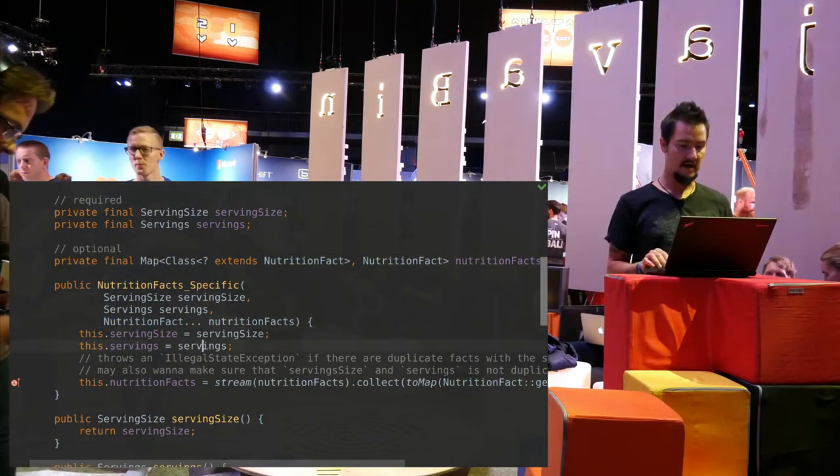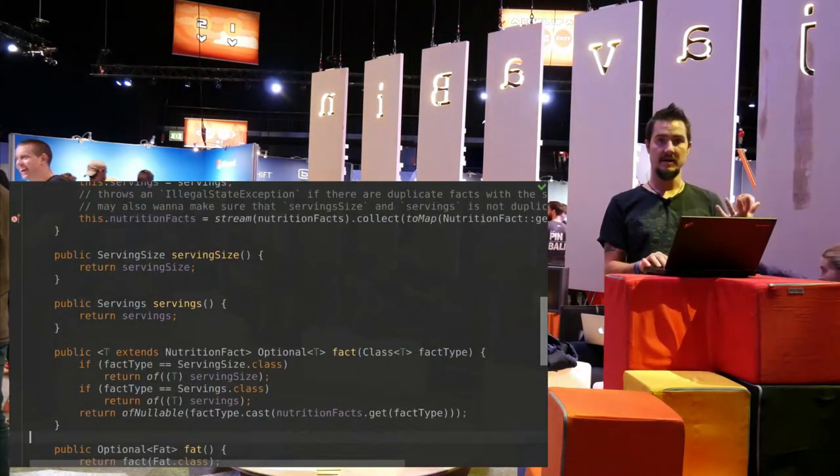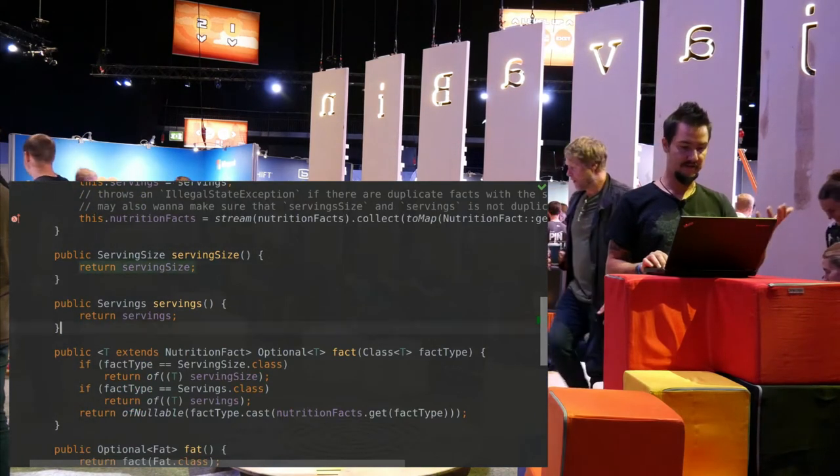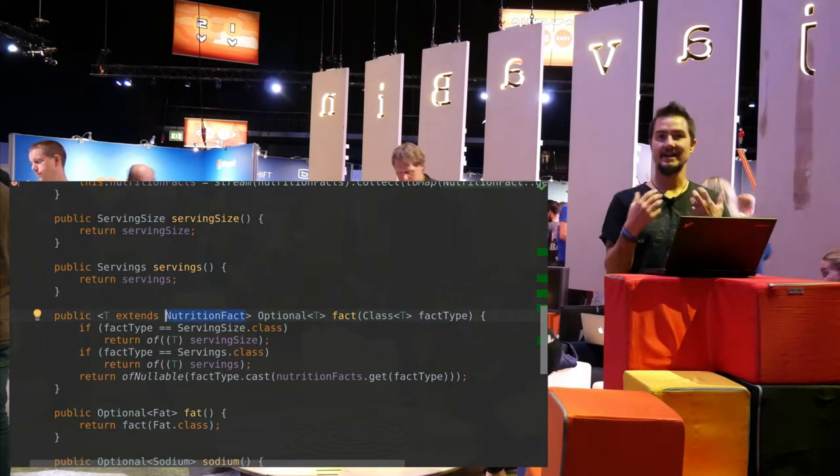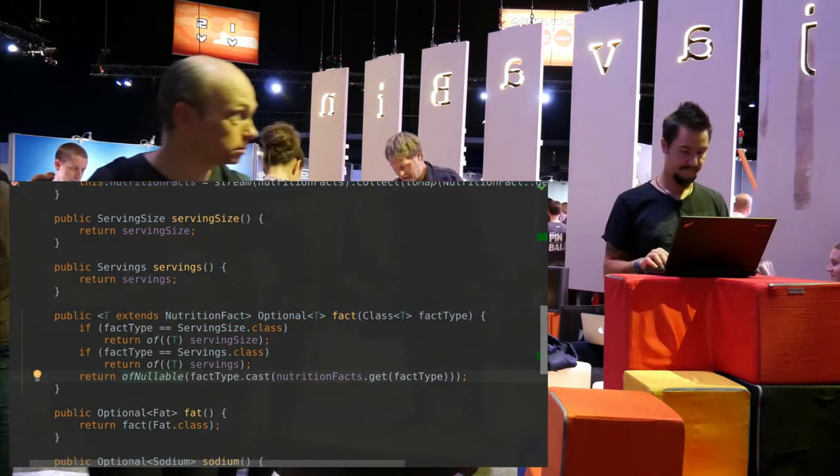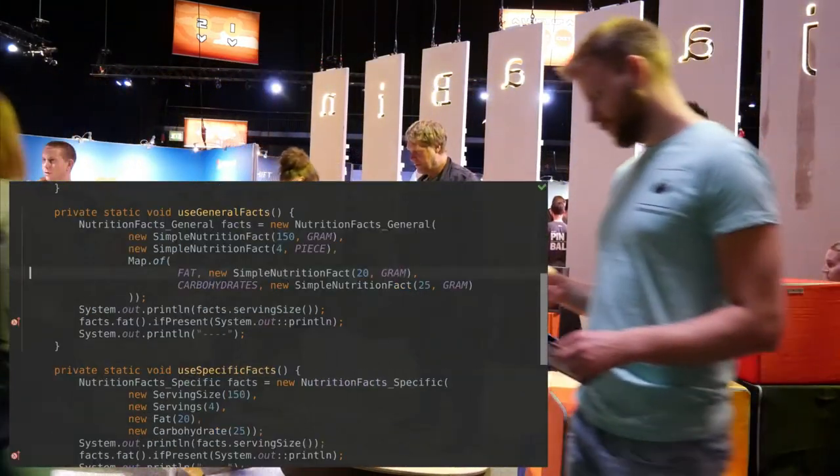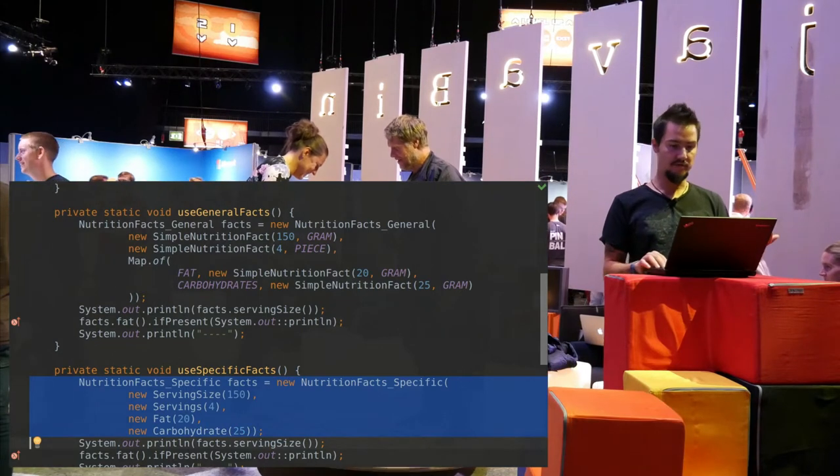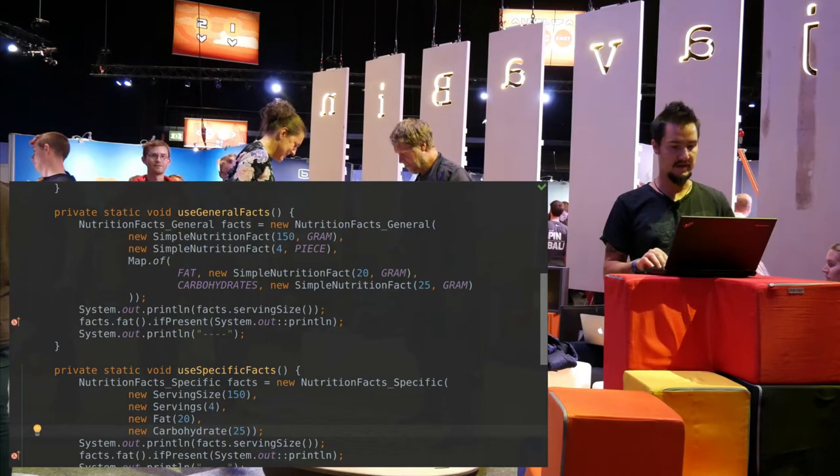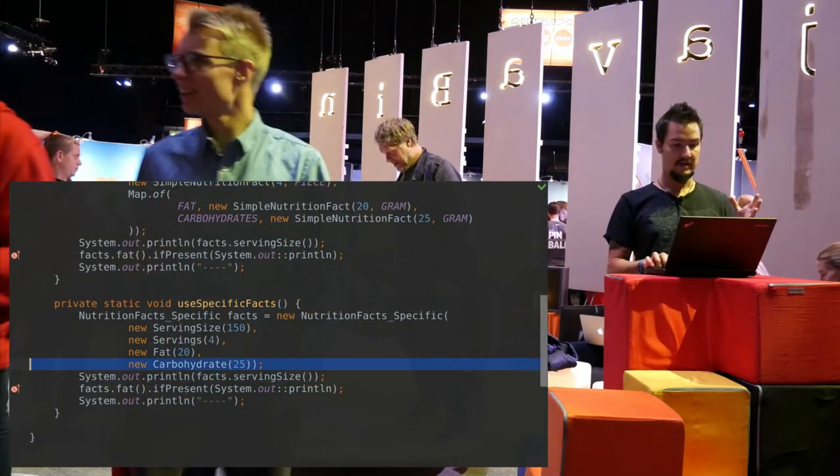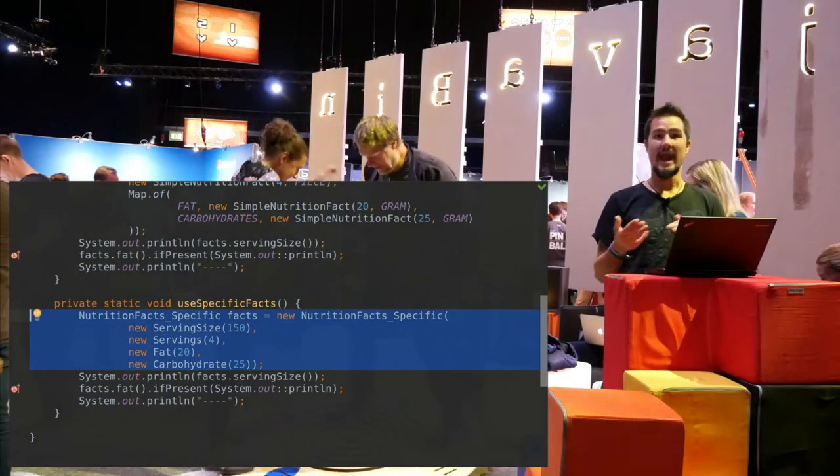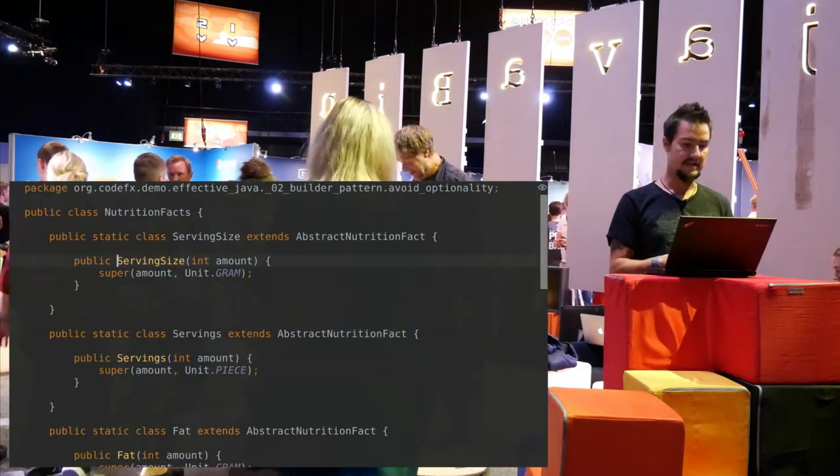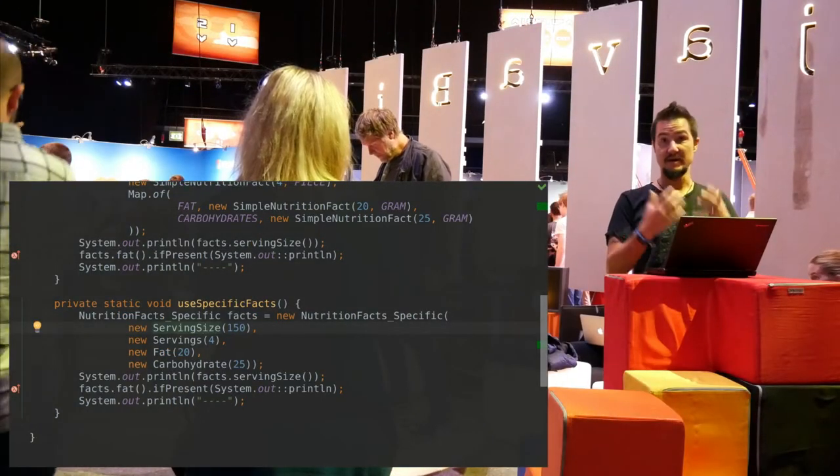So I have two fields of those concrete types. Serving size and servings, which means there's no way to mix this up. There's no way to accidentally put fat where there should be servings. I still have a map, but now I don't need that enum anymore. I can just map from the type that I have to the fact. That also simplifies the constructor. We can now just have a varargs argument here, and then I collect them into a map. This is arguably the cleanest result. You just use the constructor new, and you just say I have serving size, servings, fat, carbohydrates, and just new all of these classes and put them in there. I think this is a better solution to the problem.